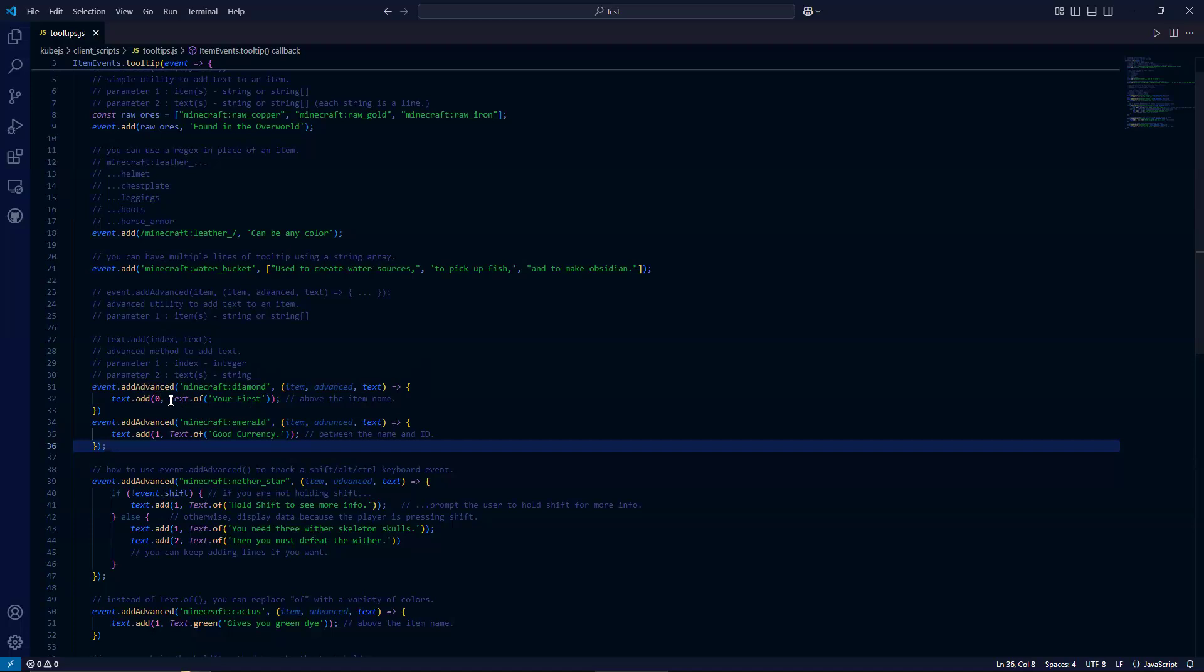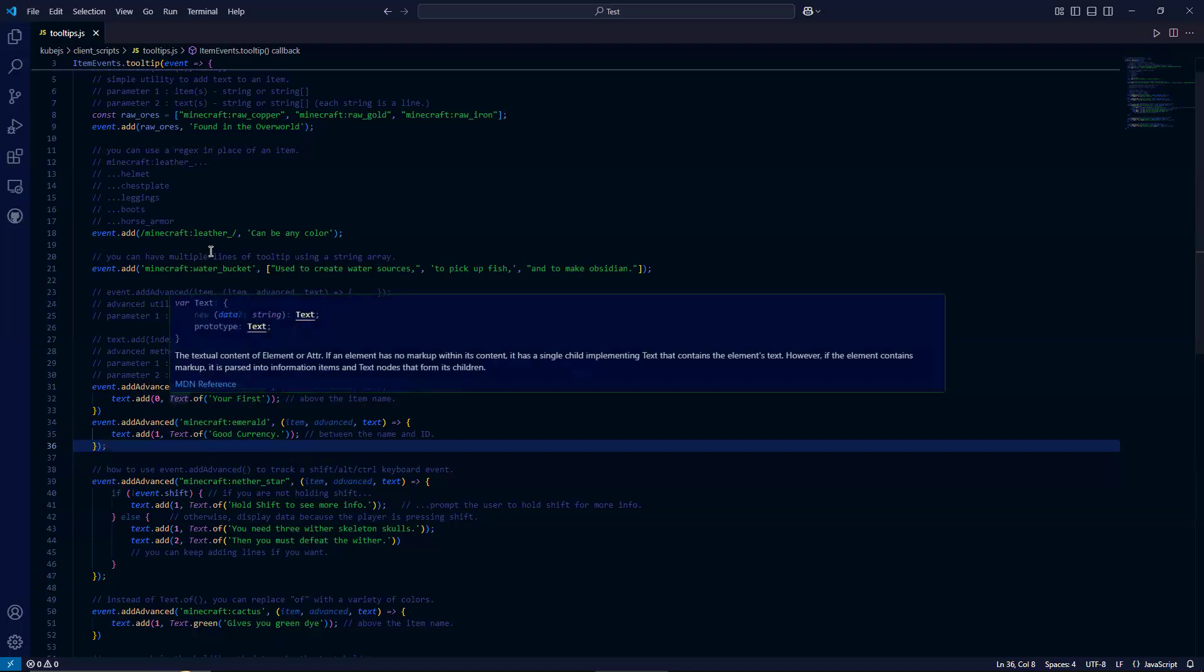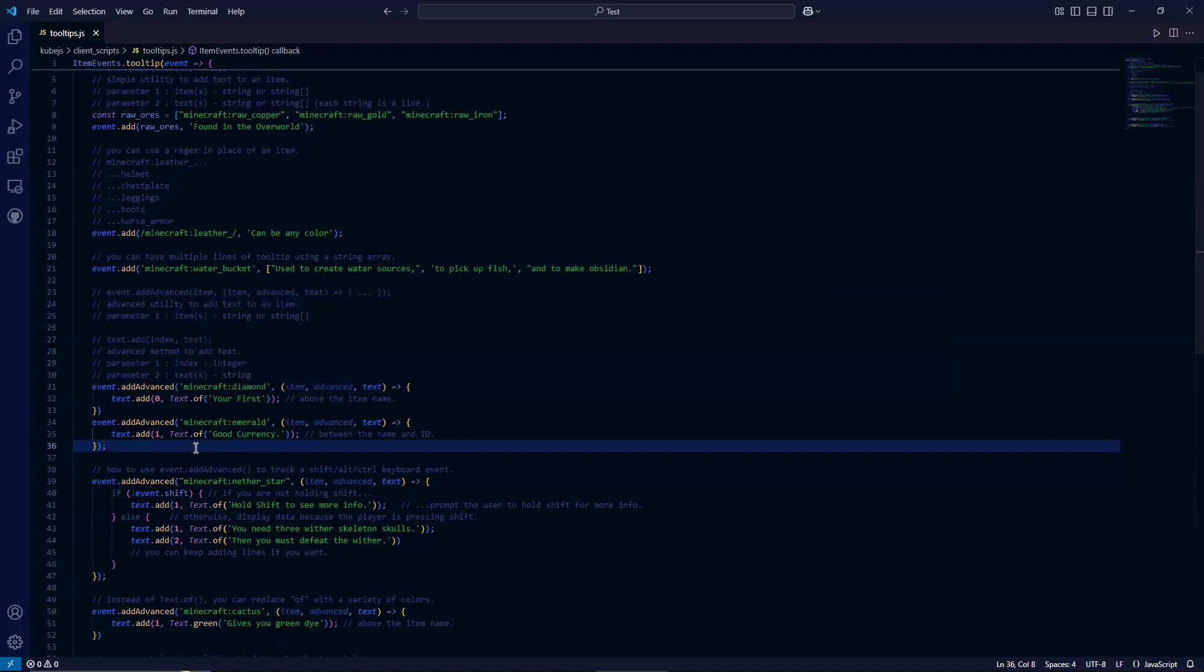So that is index zero. And instead of the regular string here, we're going to use the text.of method because we're going to be showing some more detailed examples of that later. And then it's real simple. You just pass in the string.